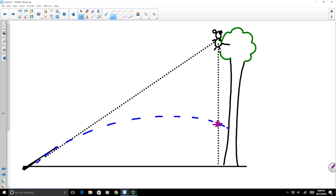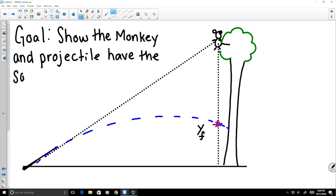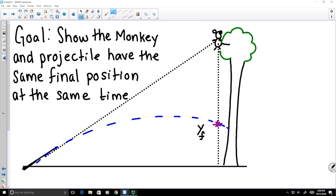They will hit where the purple star was just drawn. Both objects experience the same acceleration due to gravity. So our goal here is to show that the monkey and the bullet will end up at the same final position at the same time, meaning that they will strike.